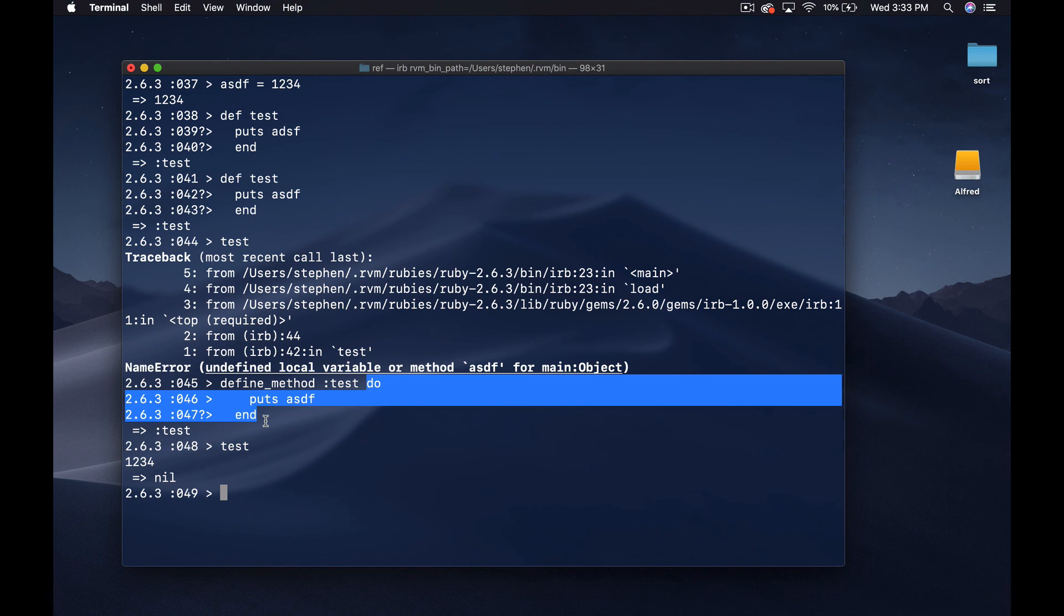Basically what's happening here is we have an asdf variable in our top level scope but this block carries that scope down into this method definition. It's pretty funky and it takes a little bit to get your head around it. Like I said I'm gonna do an episode pretty much dedicated to closures pretty soon so if you're interested in this look for that. I think that's it for this episode.